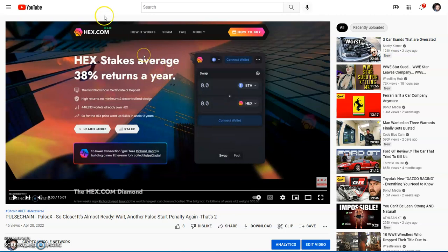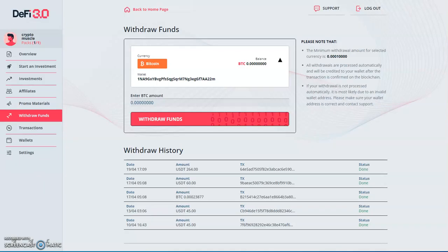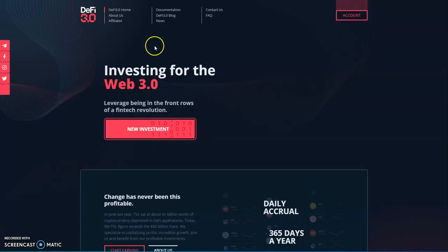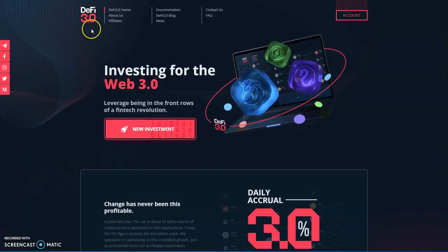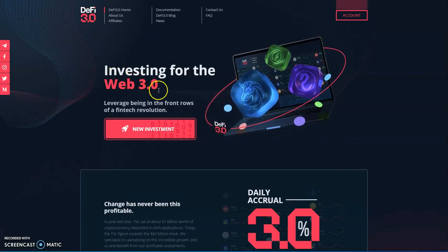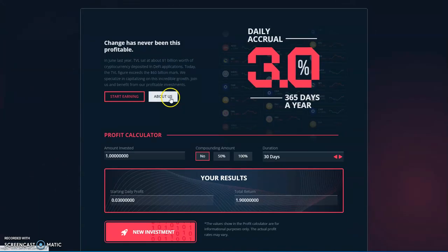But before I answer that new hype, let's take a look at the one I'm currently in. There's the only other one I'm currently in, which is let me go to the front page here: D5 3.0, investing for the web 3.0. Three percent daily, 365 days a year.